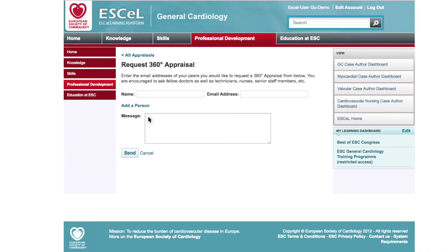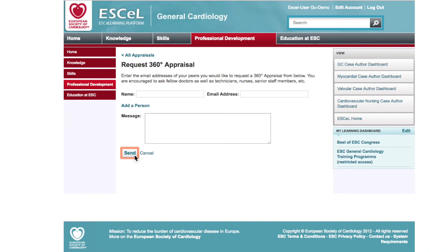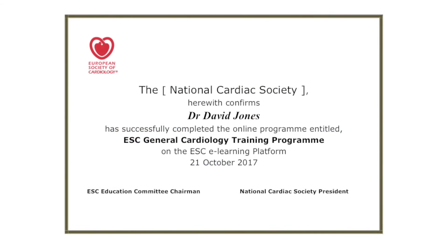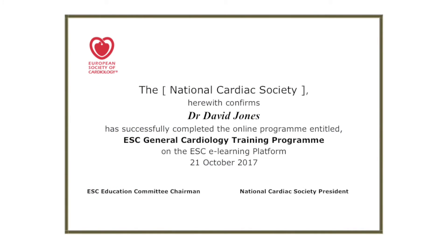Upon successful completion of the program, you'll be awarded a certificate of completion from your national cardiac society.